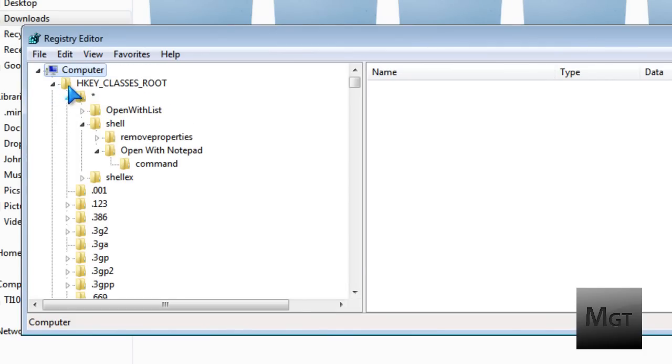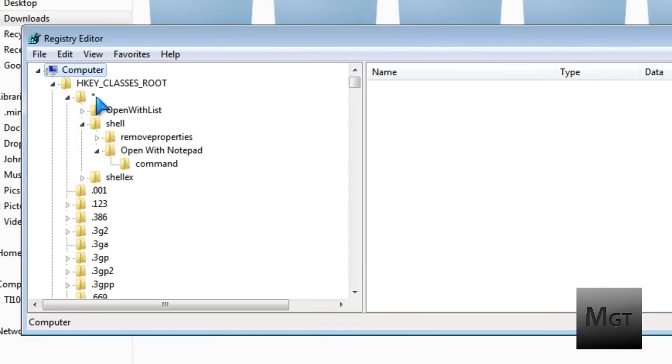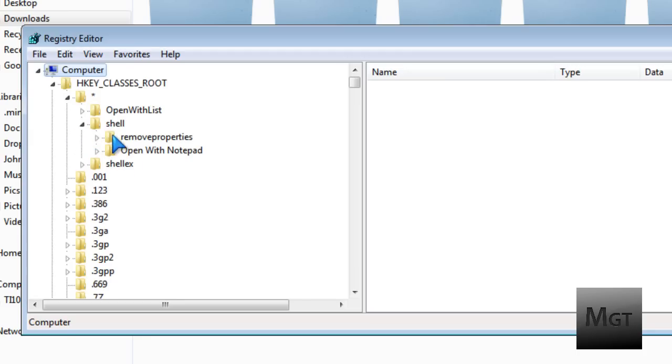Then open up HKEY_CLASSES_ROOT. Open up the asterisk folder, the one that just has a little star. Then open up the shell folder. And all you'll see, well, if no one else has changed your computer, you'll see removed properties.